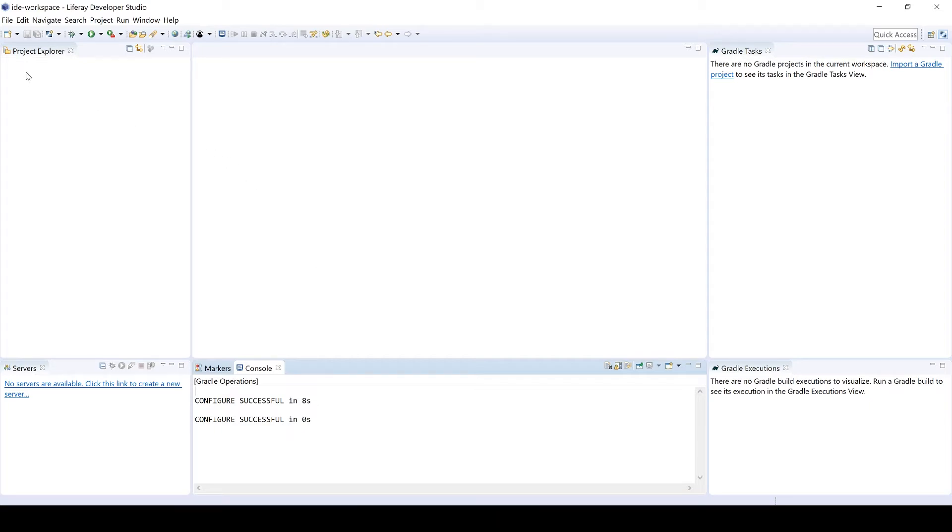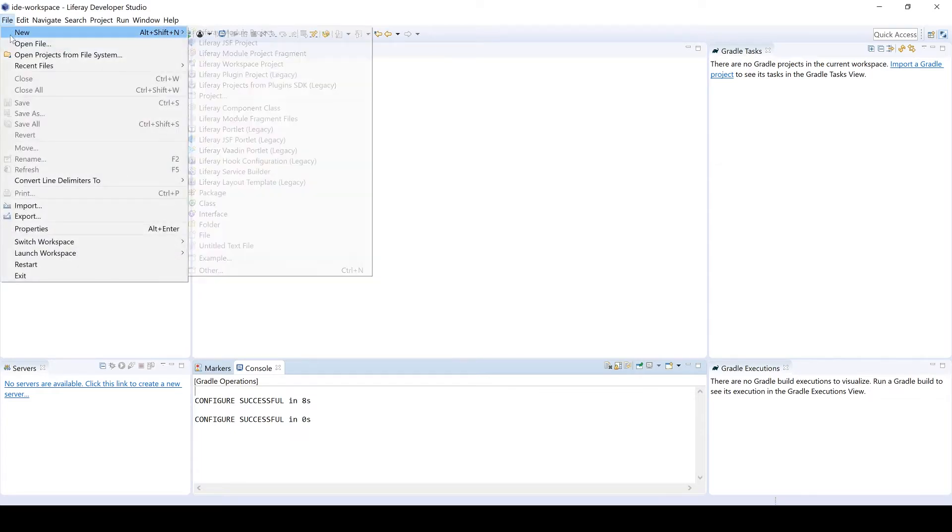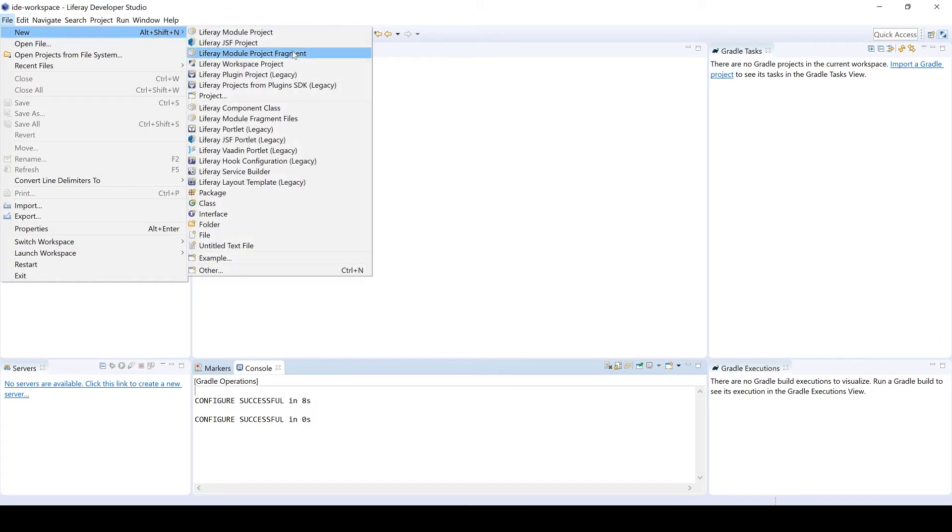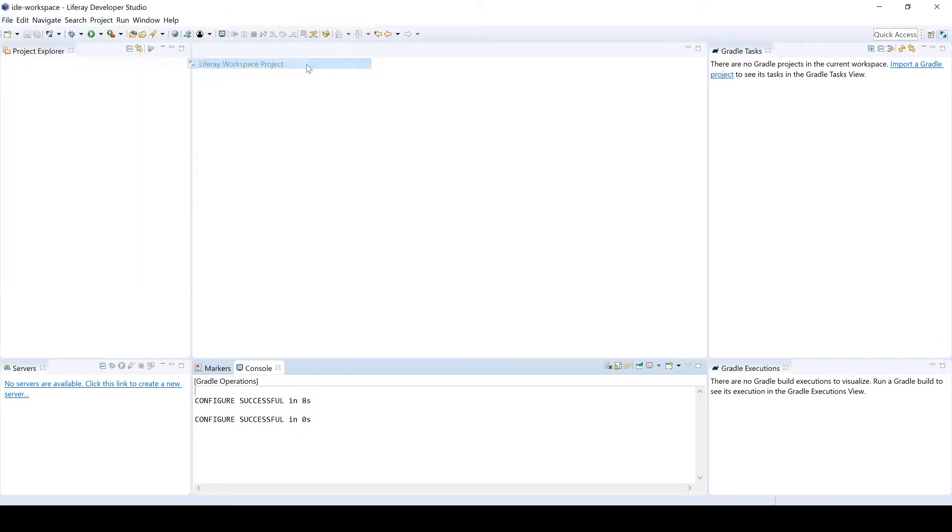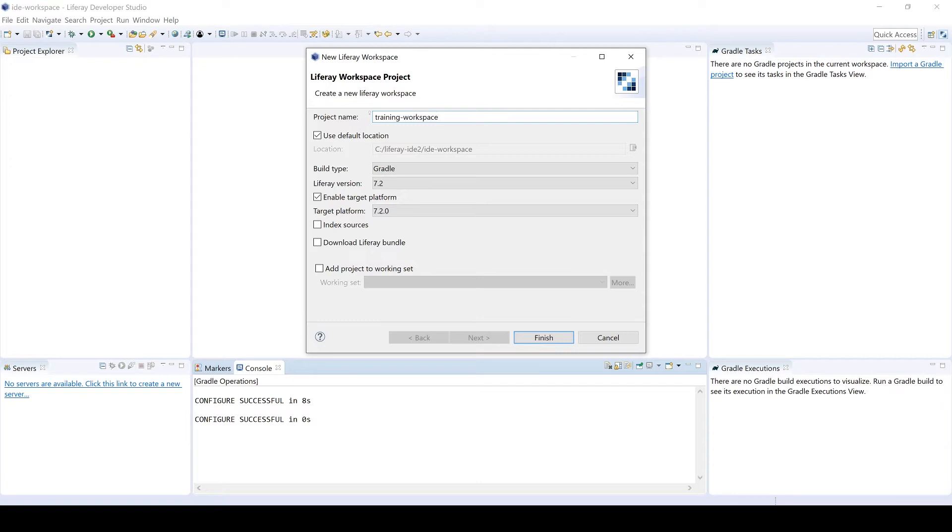There are a number of different ways to do this, I'm only going to be showing one. From here, I'm going to head over to the file followed by new and then Liferay workspace project. I'm going to give a project name, training-workspace. We'll keep all of the defaults using Gradle. The Liferay version will be 7.2 and so on. I'll go ahead and then click Finish.